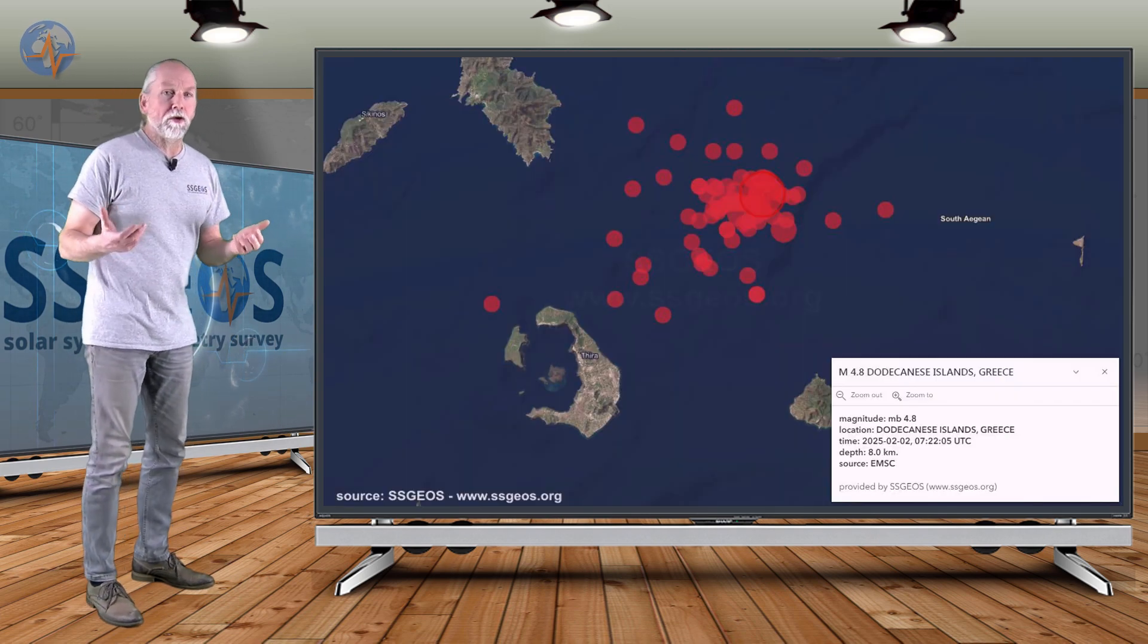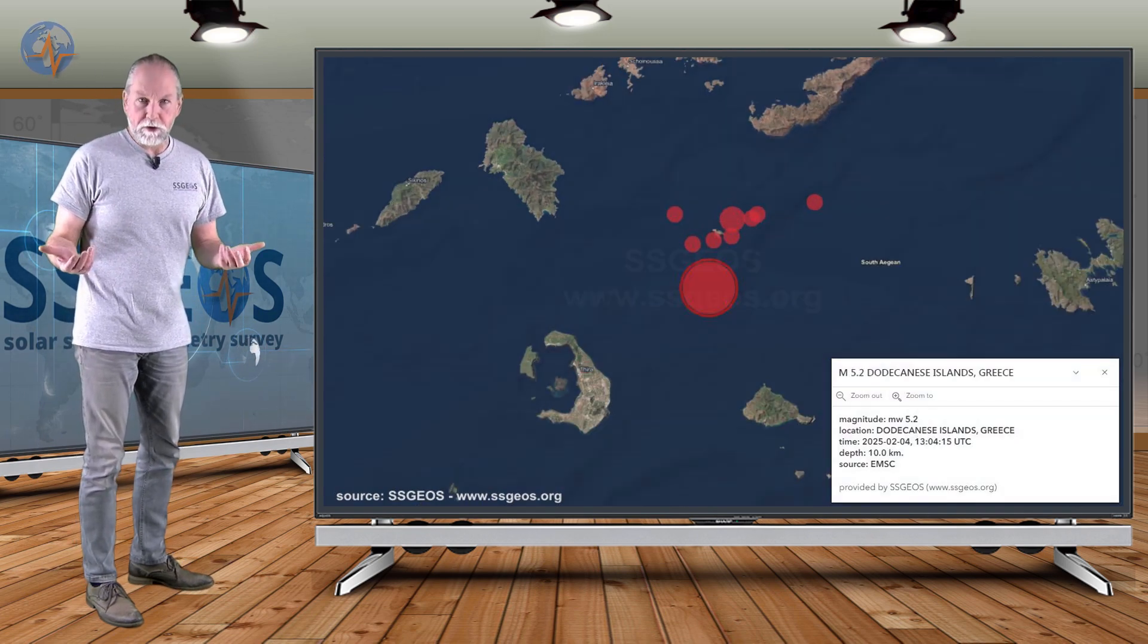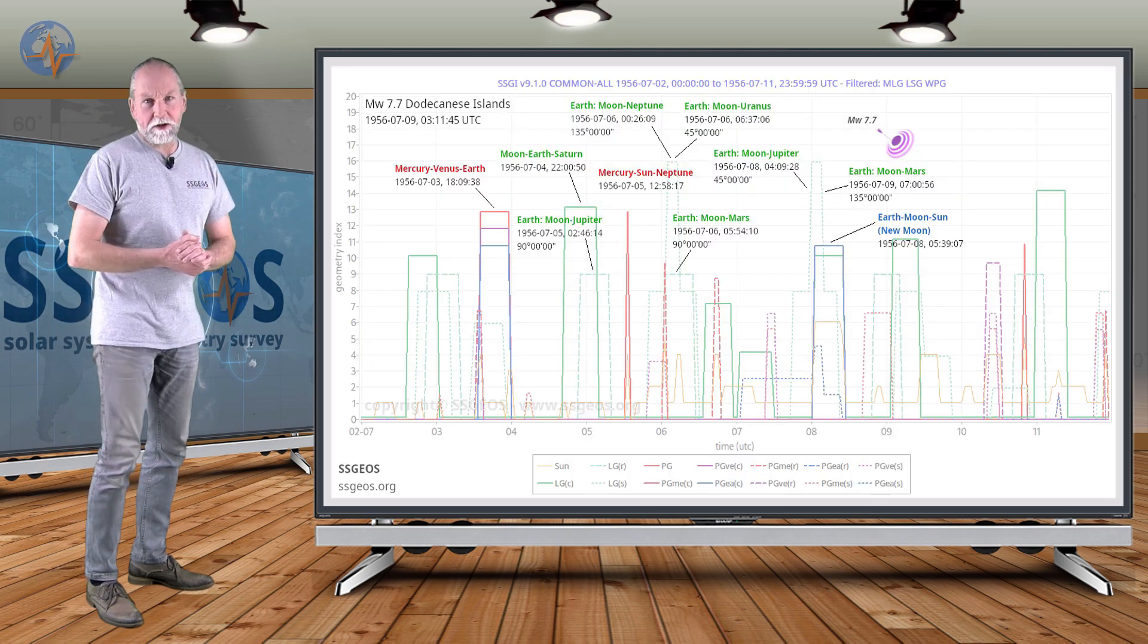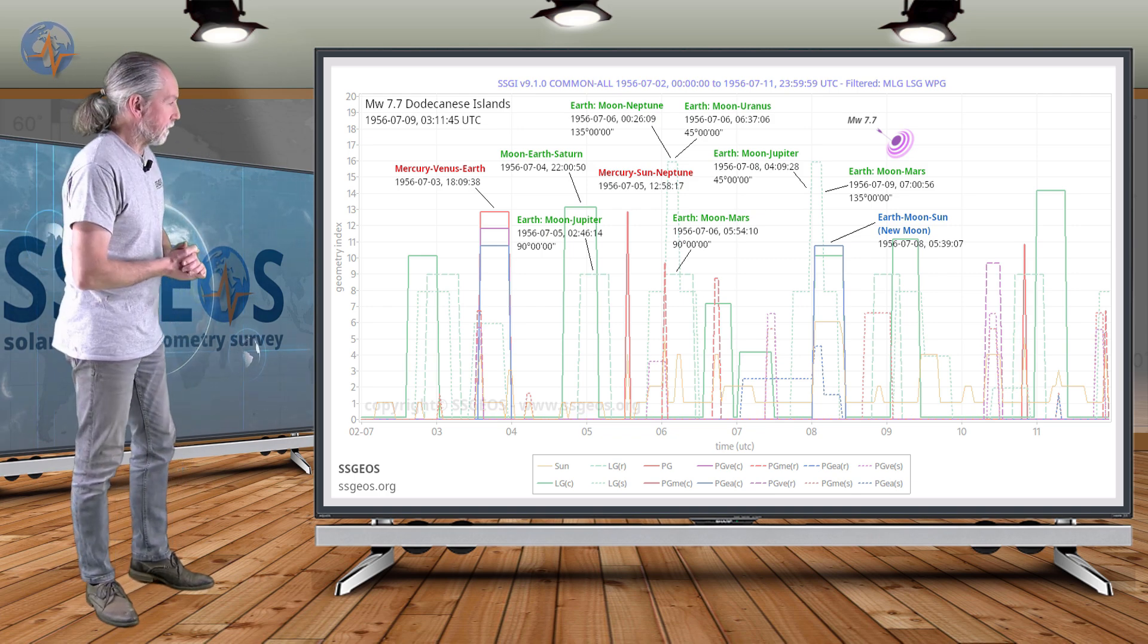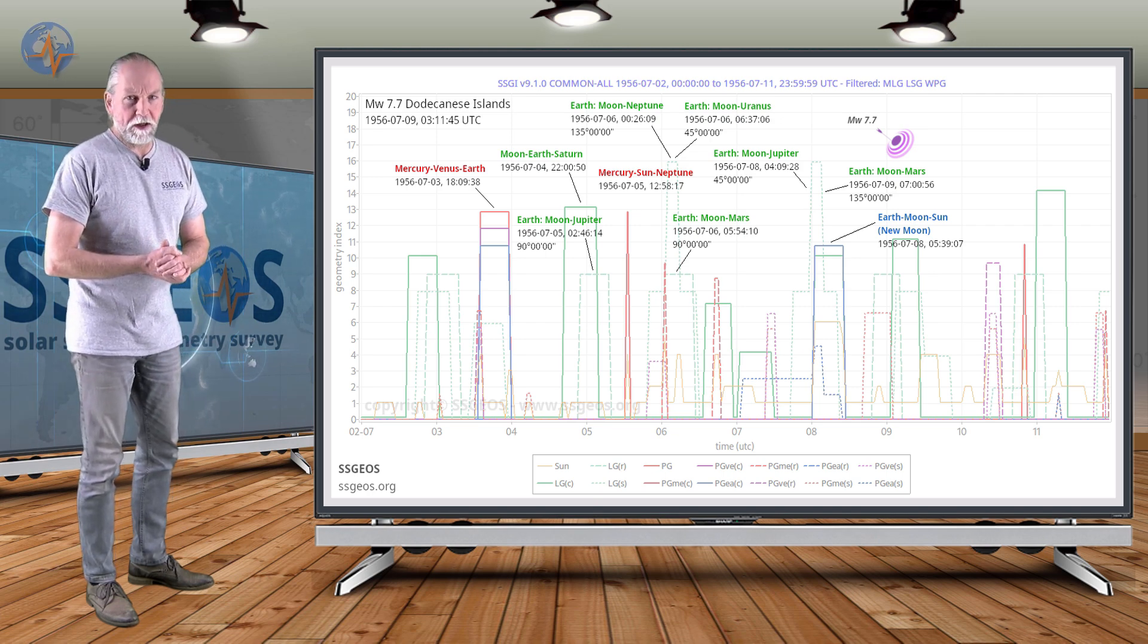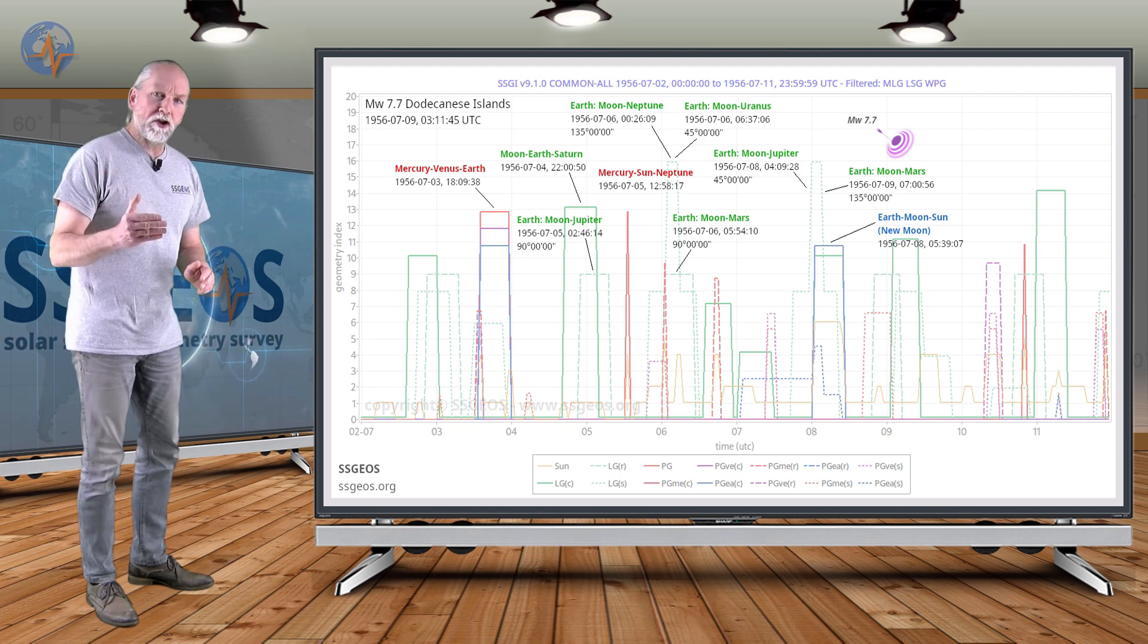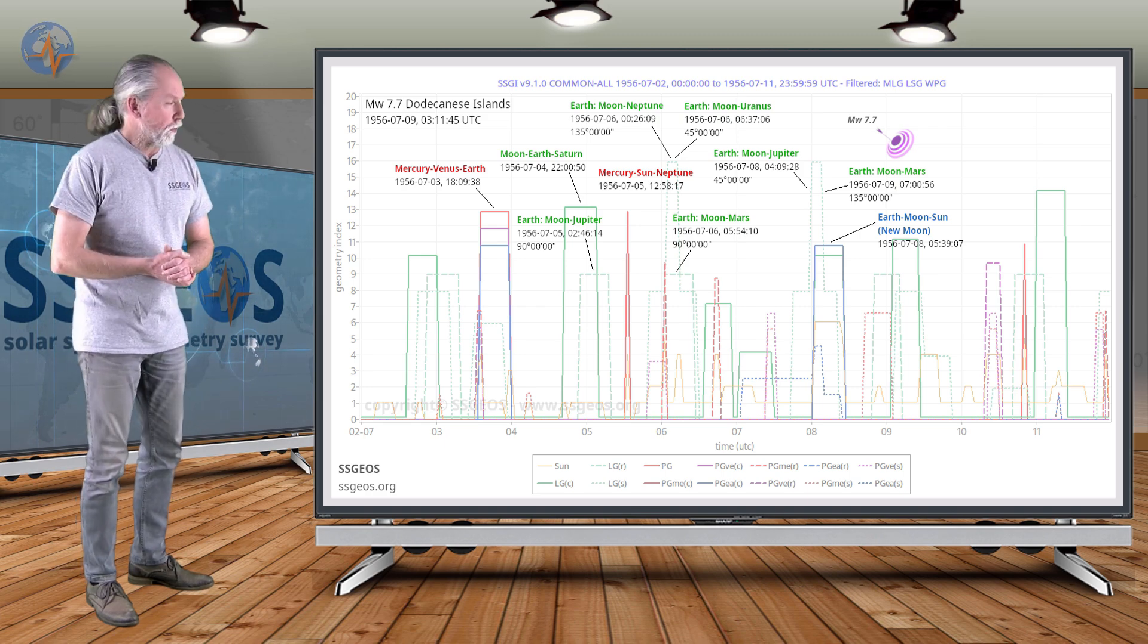Yes, the Dodecanese Islands is currently very active and is there going to be a larger earthquake in the short term? Nobody knows with certainty because it depends on the stress levels in Earth's crust. But we do know that the last time a major earthquake occurred was in 1956, magnitude 7.7 in that very region. So the region is capable of producing larger earthquakes but they don't happen very often. I will do an additional special update about the Dodecanese Islands as soon as possible.